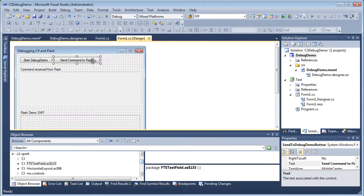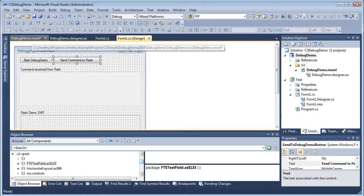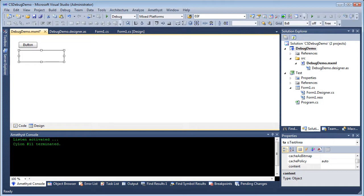My aim is to be able to click a button on the .NET form and send data from .NET to Flex and have it displayed in the text area in the SWF.